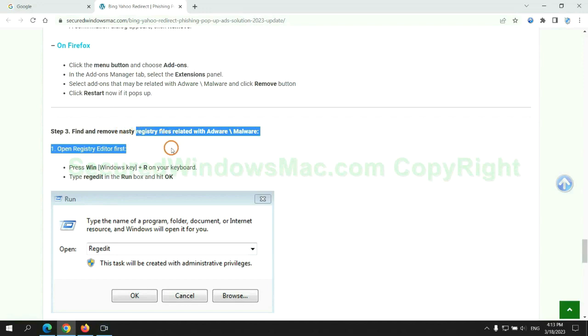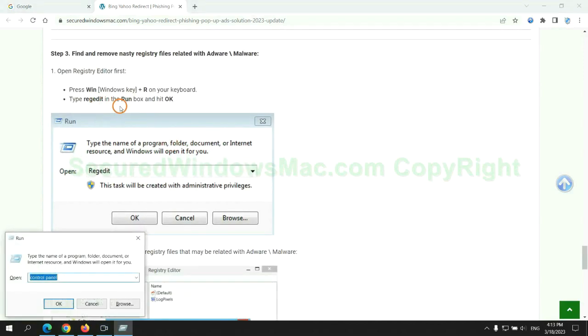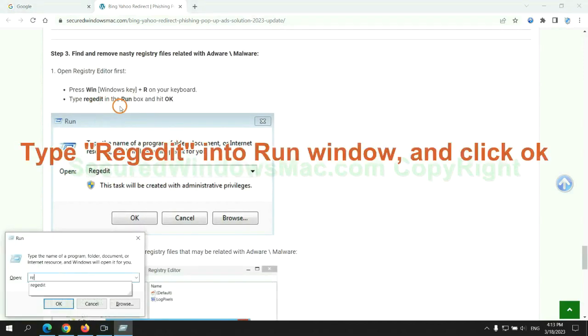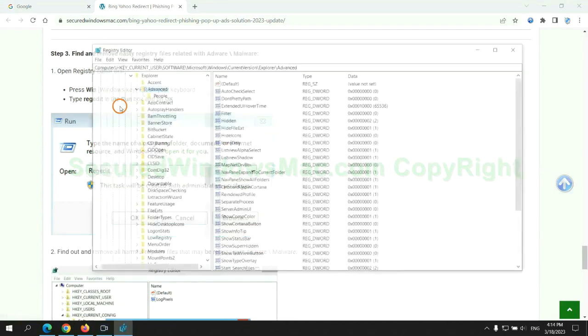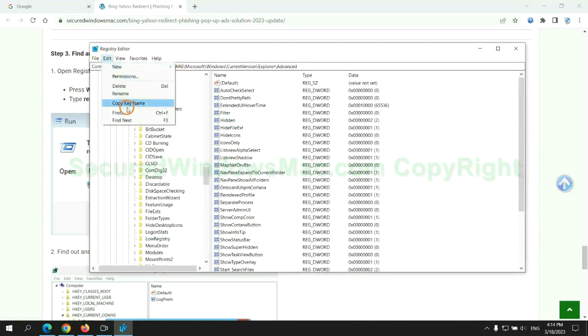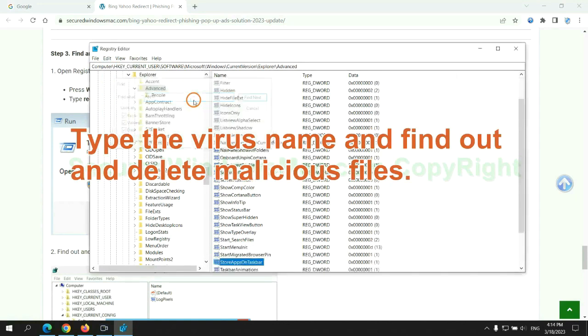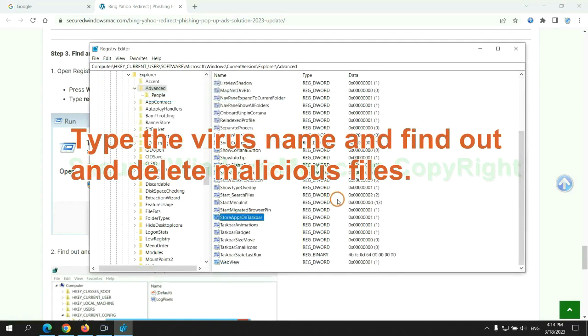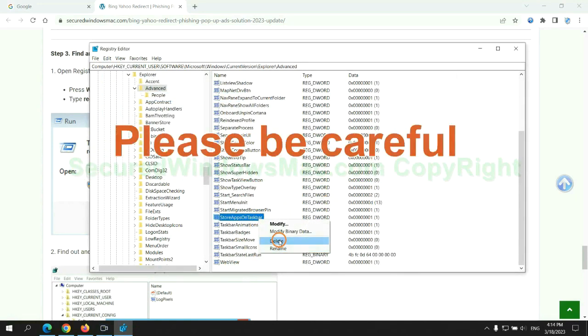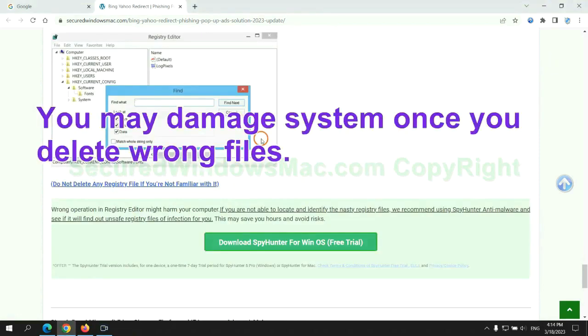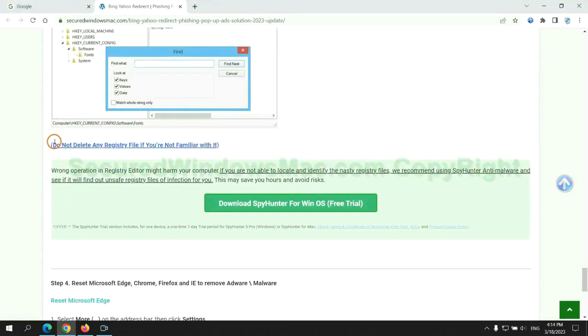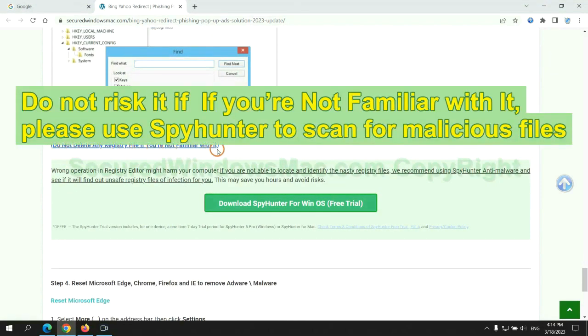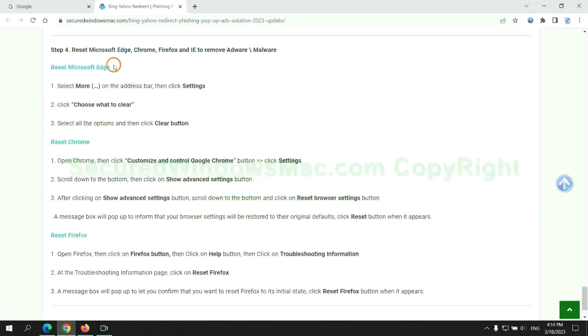Next, we need to remove nasty registry files. Please be careful. You may damage system once you delete wrong files. Do not risk it. If you are not familiar with it, please use SpyHunter to scan for malicious files.